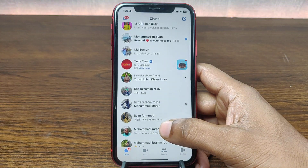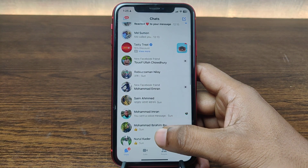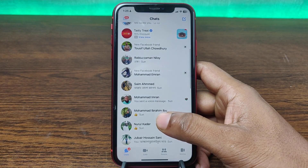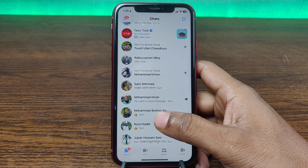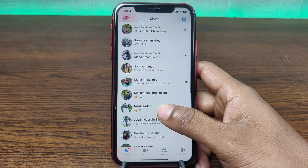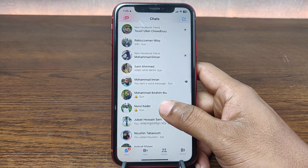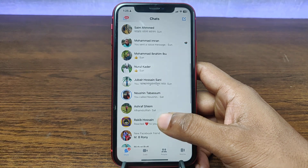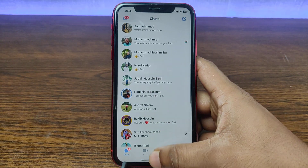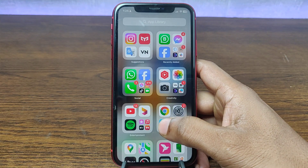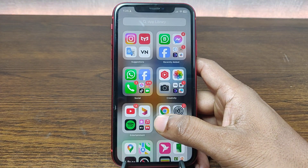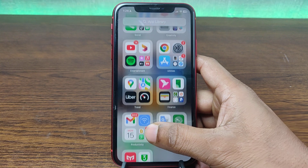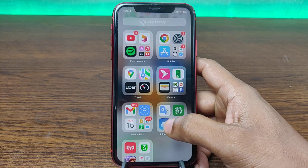In this video I am going to show you how to turn on or off end-to-end encryption on Facebook Messenger. This is Anis, welcome back to another video. If you enjoy my channel please consider subscribing and hitting the bell icon for my latest updates. If you already did, thank you so much. So let's get started.